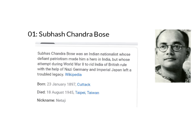The first one is Subhash Chandra Bose. Subhash Chandra Bose was an Indian nationalist whose fierce patriotism made him a hero in India, but whose attempt during World War II to rid India of British rule with the help of Nazi Germany and Imperial Japan left a troubled legacy.